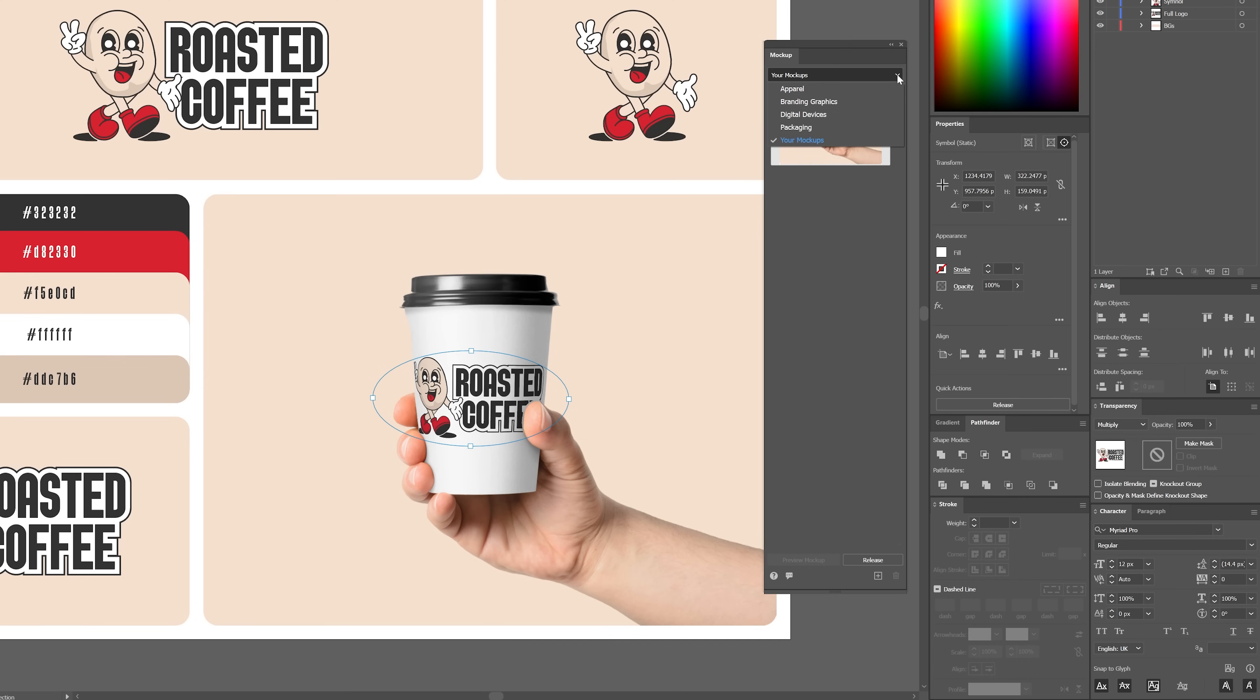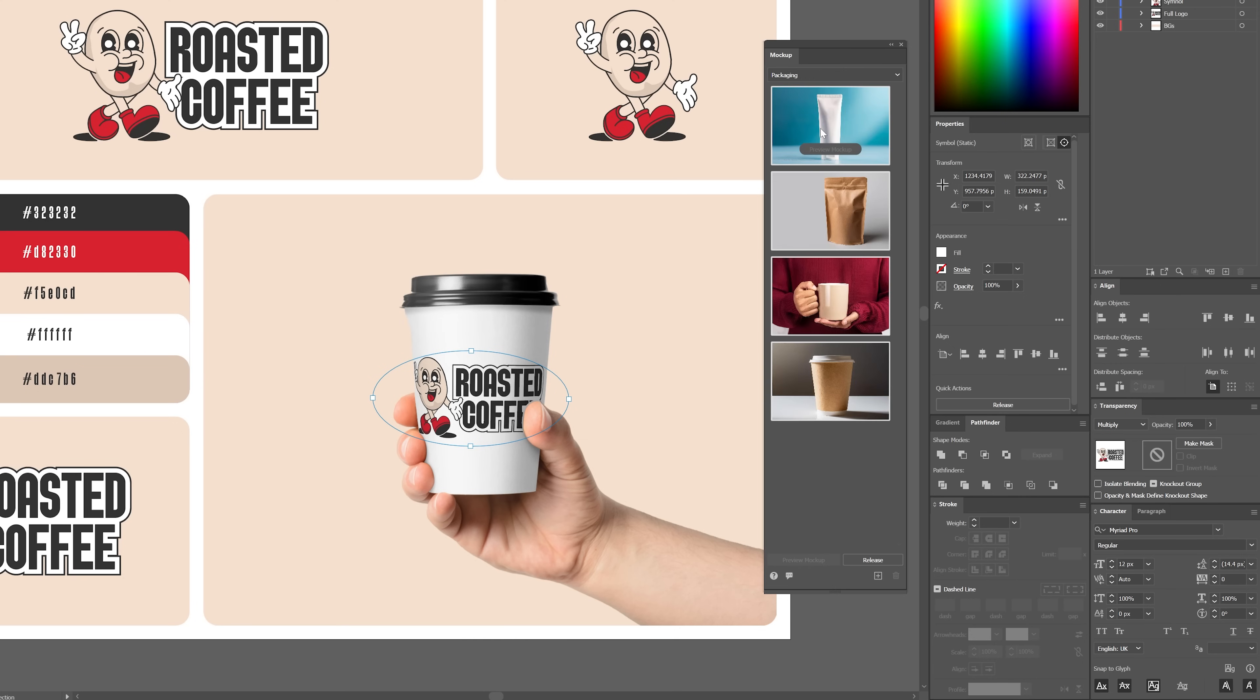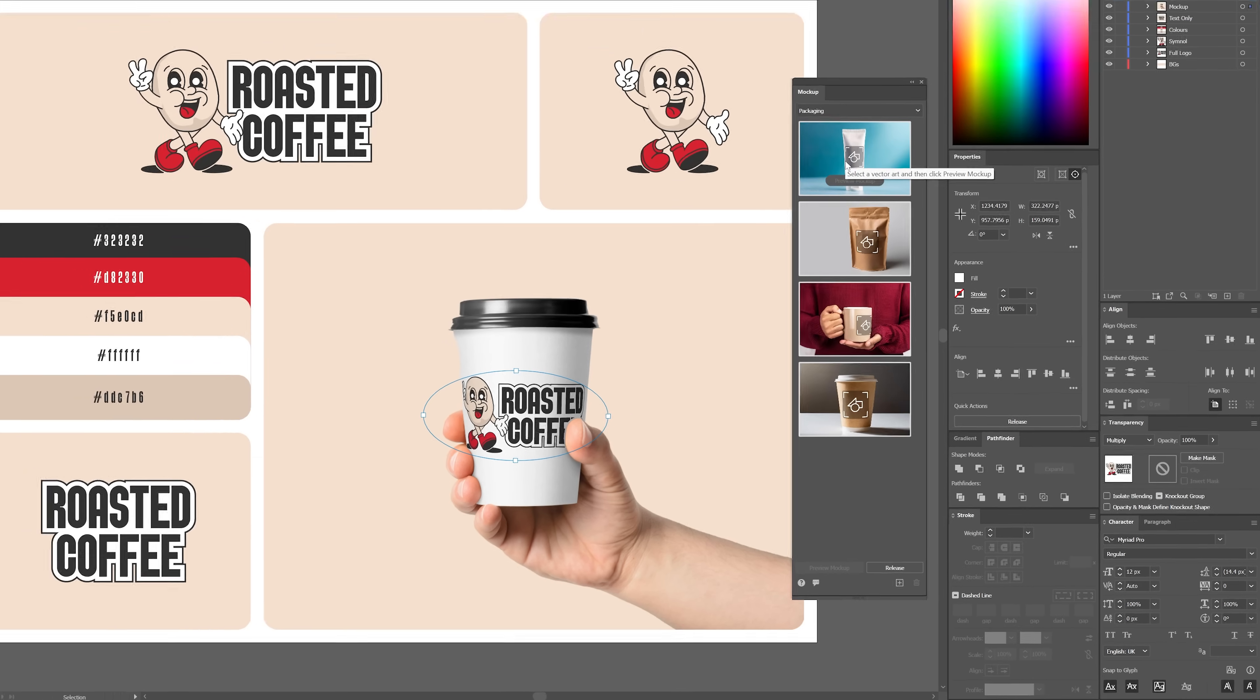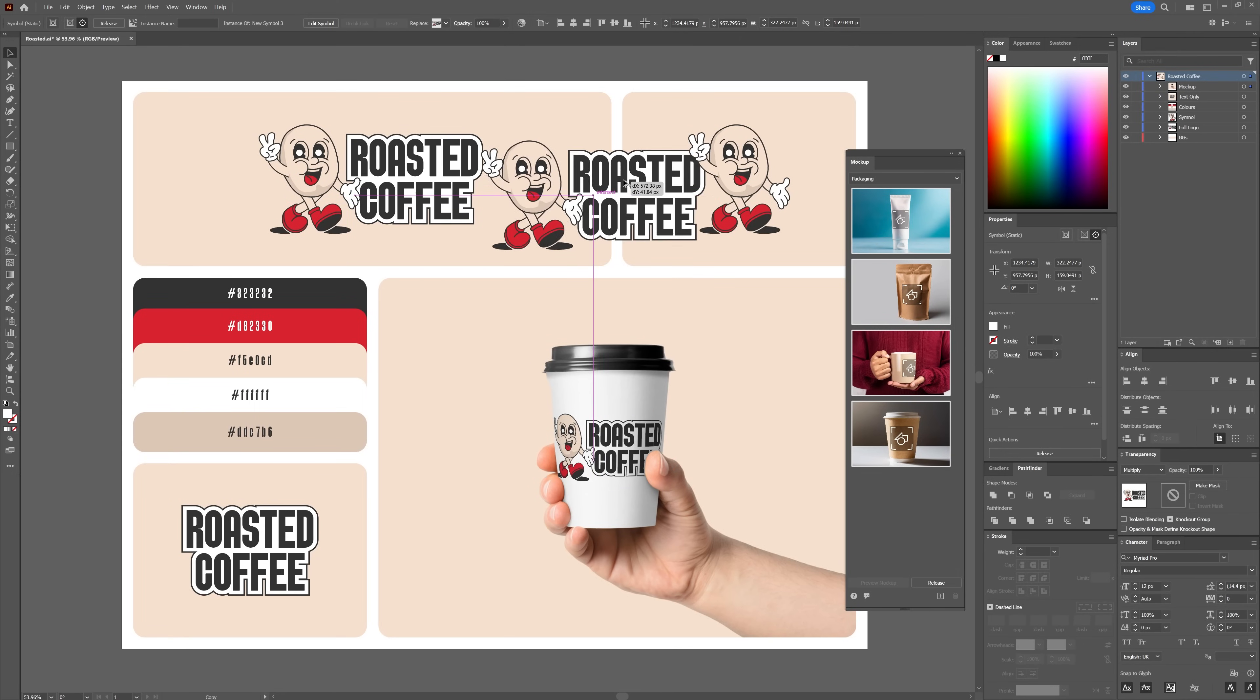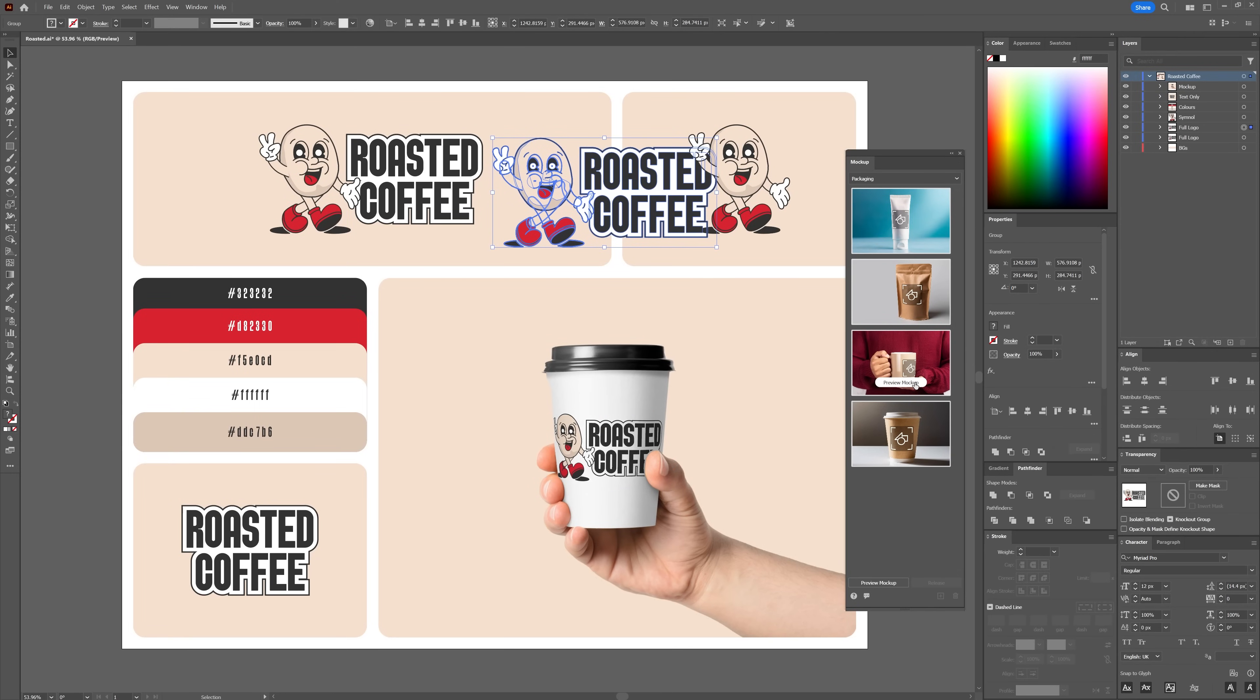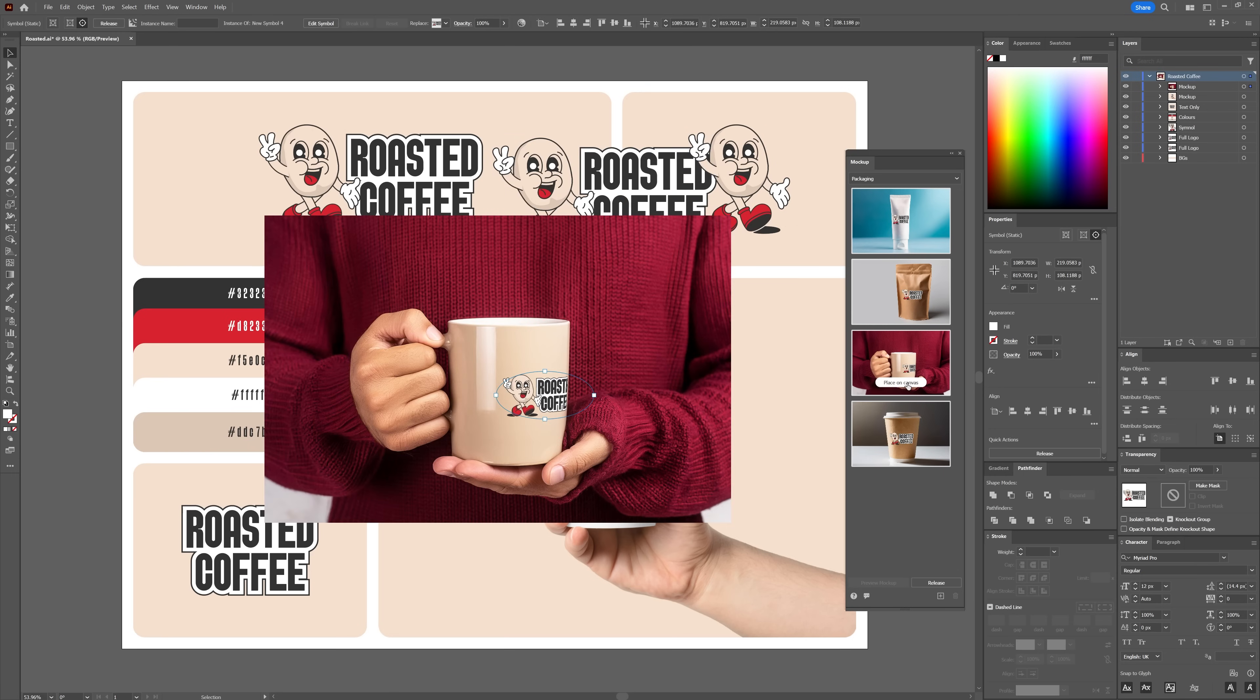Illustrator also has a few set templates built in. Just select the drop-down menu and choose a category. Once you've found an image you like, make a new copy of your design and make sure it's selected. Hover over one of the images and select Preview Mock-up, then select Place on Canvas.